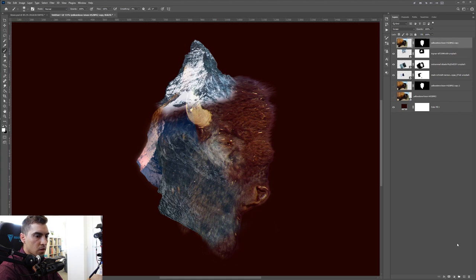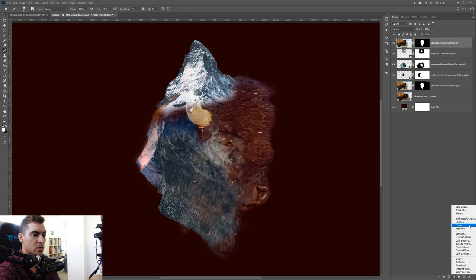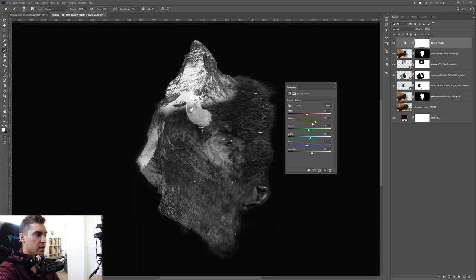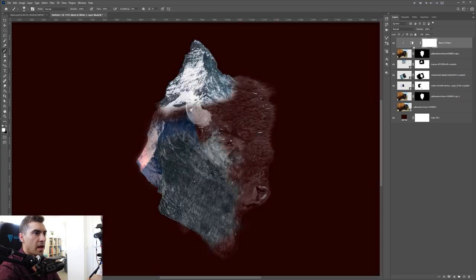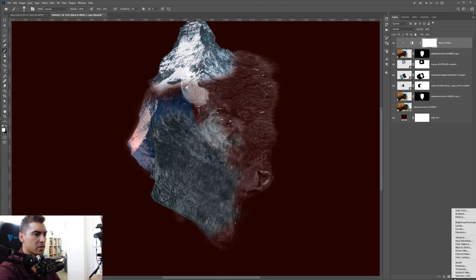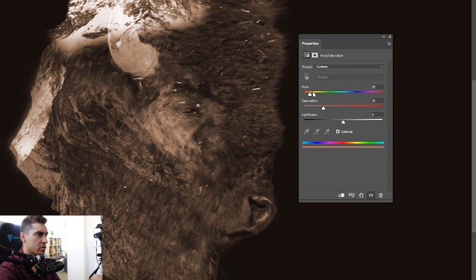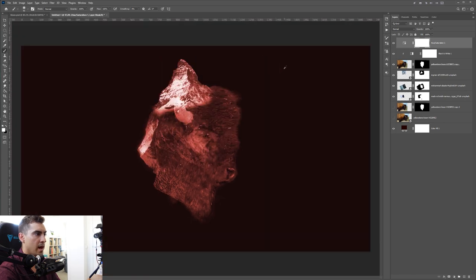Now I'm going to make his face black and white. Go to the layer panel at the bottom, click Black & White — this makes everything black and white. You can tweak the parameters to make certain areas darker. Hold Alt (or Option on Mac) and left-click between the two layers to clip it just to the bison's face. Then add a Hue and Saturation layer, leave it on Master, click Colorize, and find a color you want — I like a nice red or orange. Bump up the saturation but not too much.